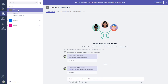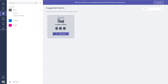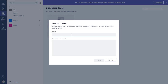On the Teams site I've got a few classes I've already created, but I'll go through how you create a new class from scratch if you want to have a play with this manually. At the bottom left we've got 'Add Team', and if I click on that I can create a new team. It then gives me the option of creating a class, a PLC, a staff, or just a standard team area. I'm going to create the class type for students and teachers.